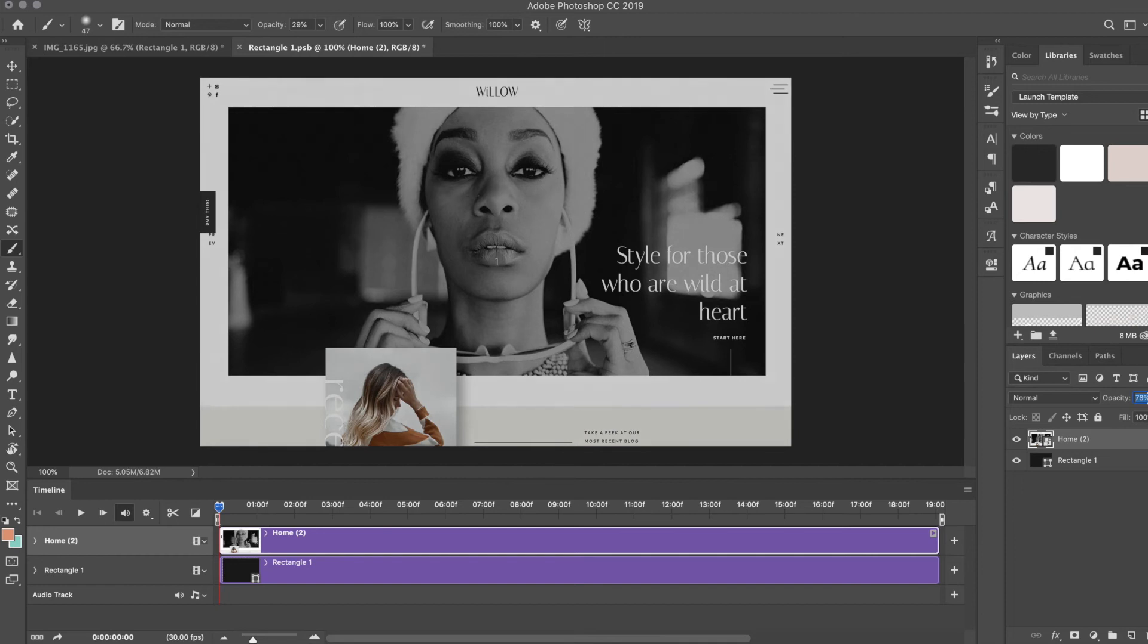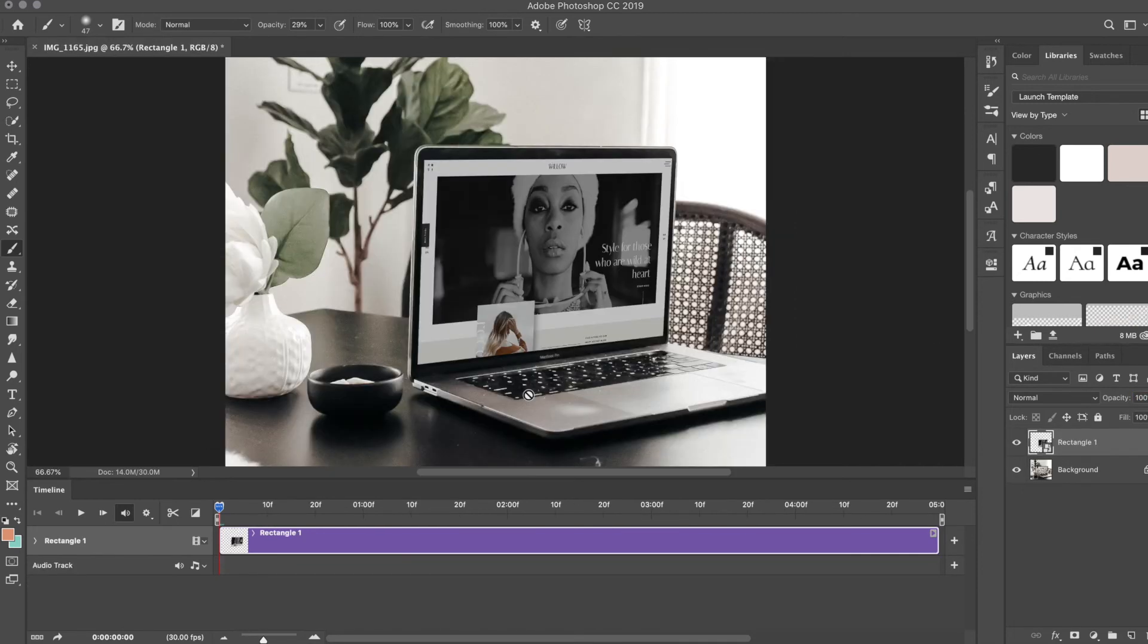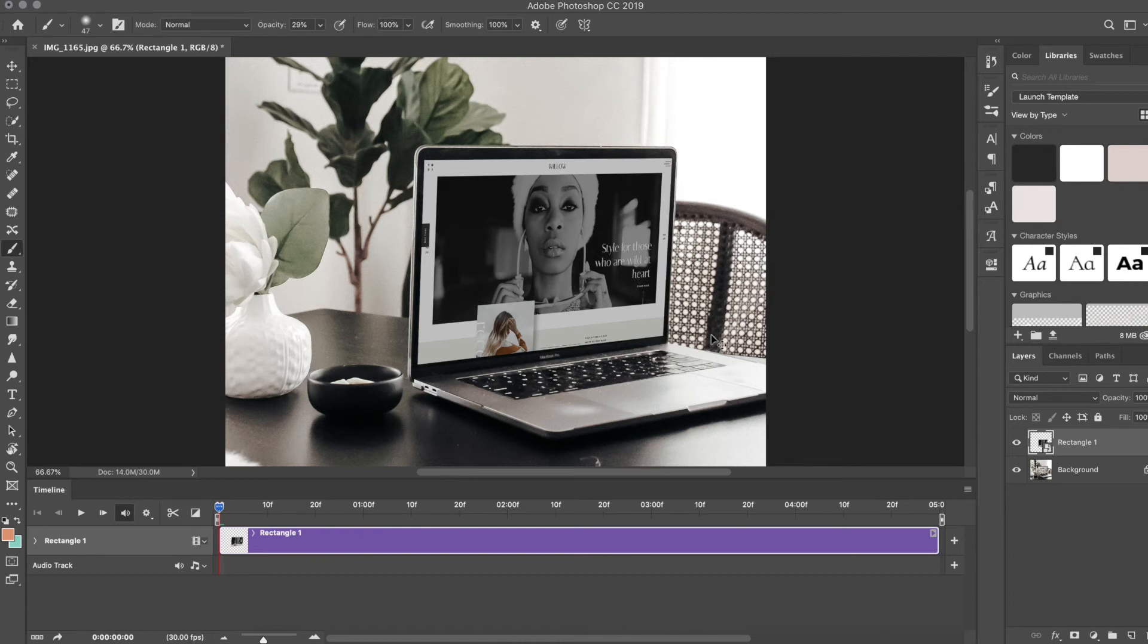75 percent. Hit Save, and go back. The other thing you can do to make it look more realistic is if you double-click on that layer.